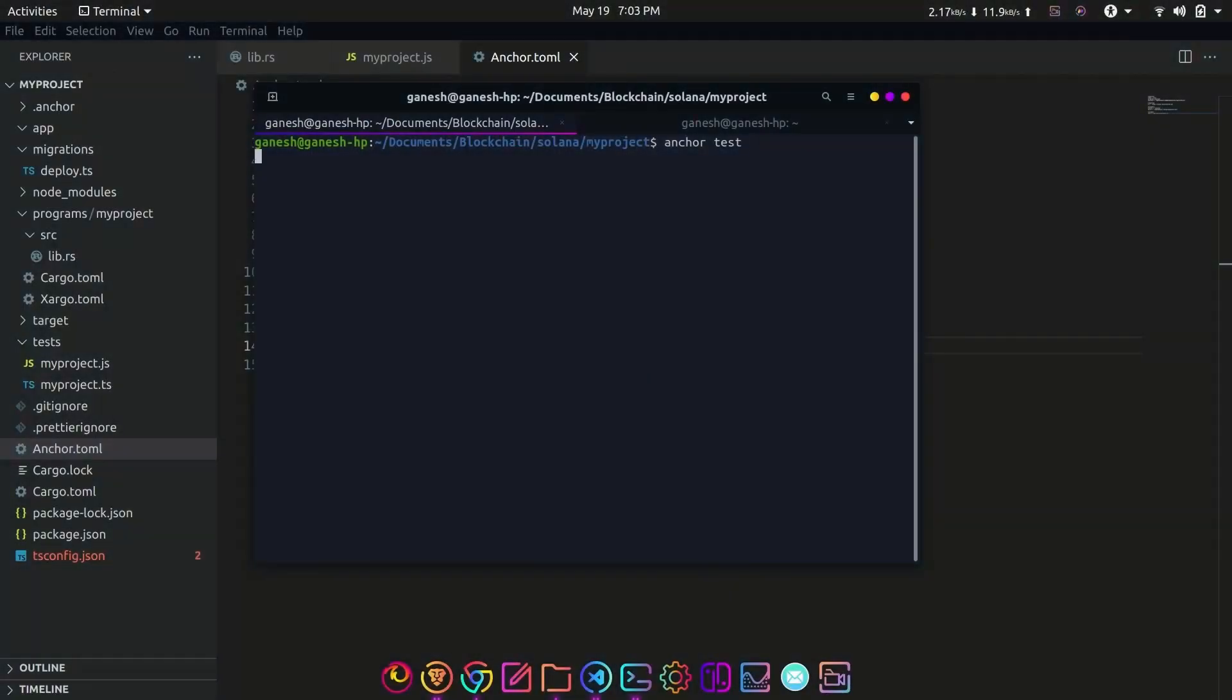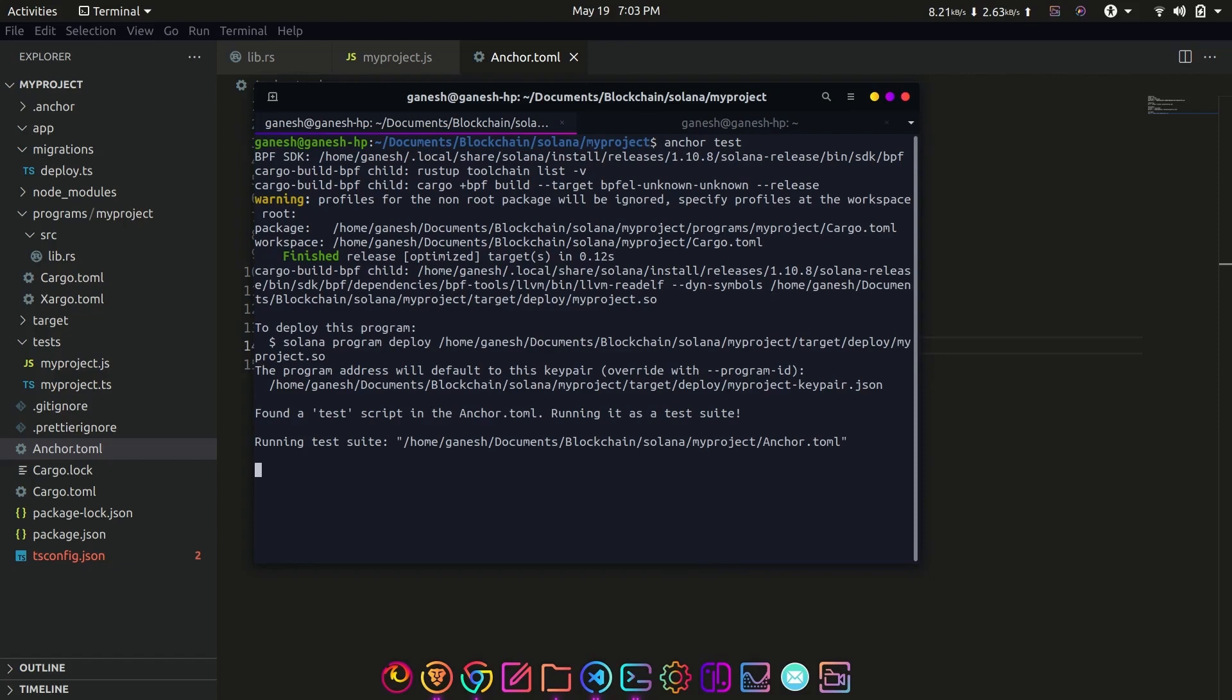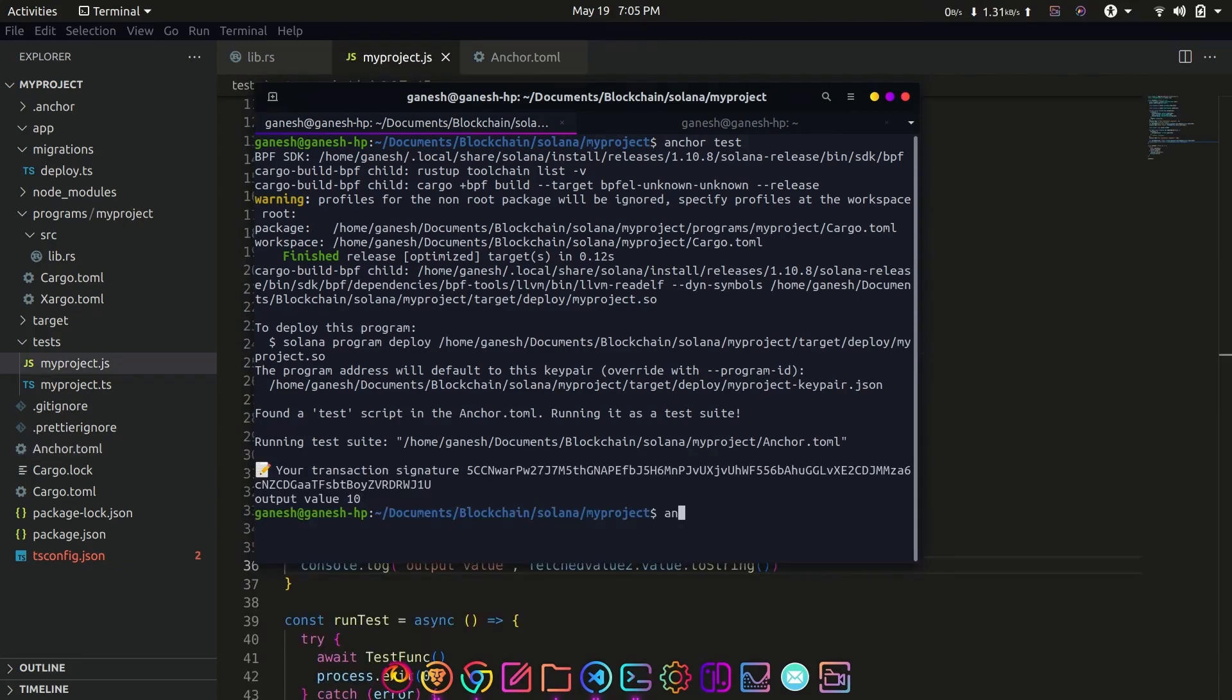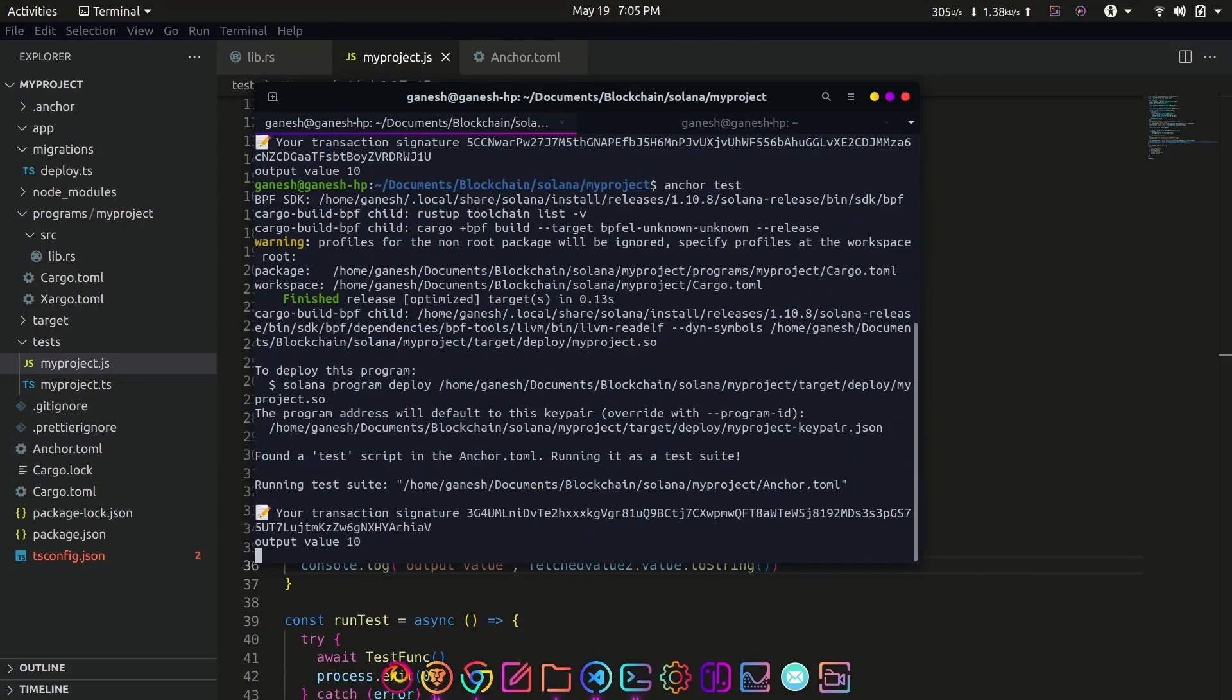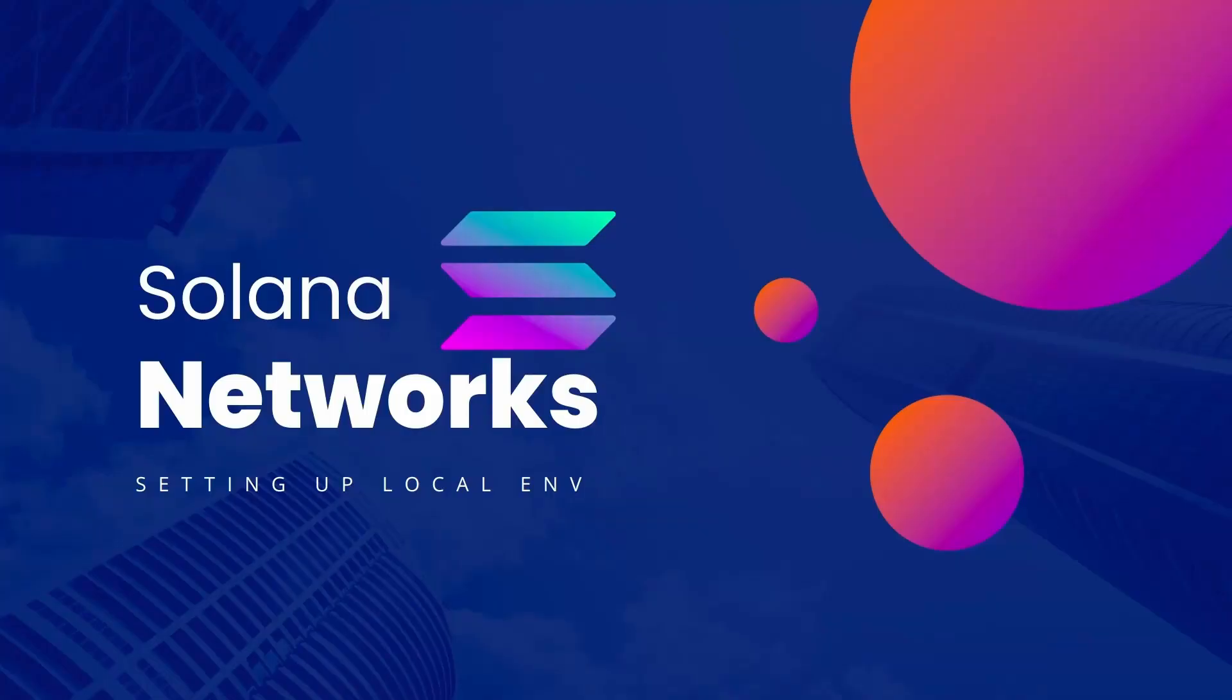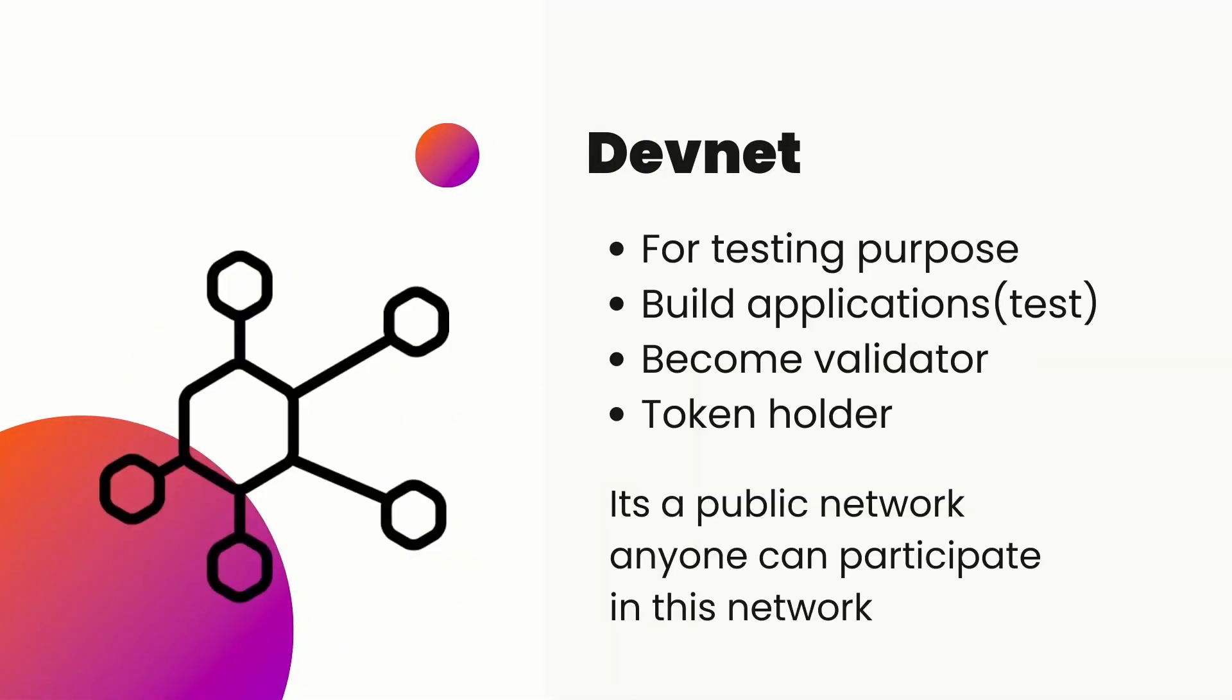Hello guys and welcome back to Dapp World. In the previous topic, we successfully tested the program with some test cases. Now let's try to deploy the program. As discussed in the setting up local environment chapter's test network topic, we have a few choices for where we want to deploy our program like localnet, devnet, or mainnet.